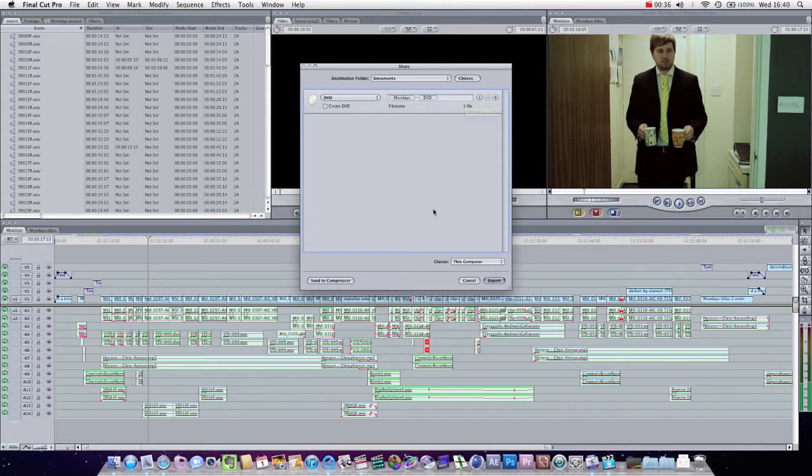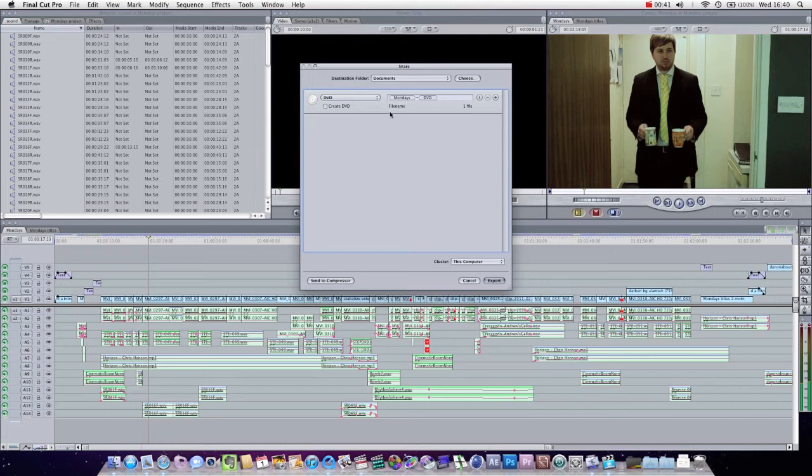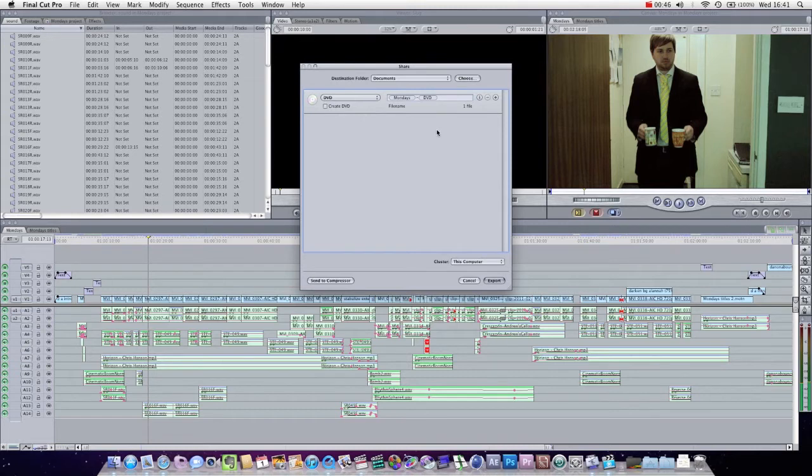However, for advanced projects and multiple exports, the habit you want to get into is using Compressor, which has far more functionality and flexibility when it comes to rendering and exporting your files.